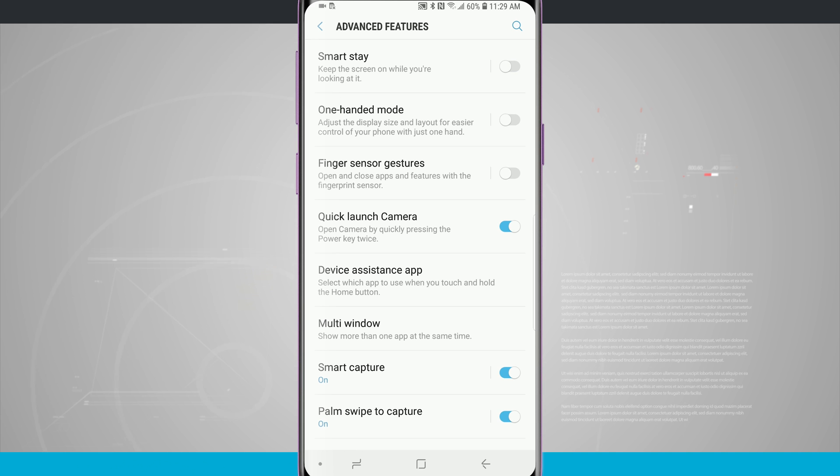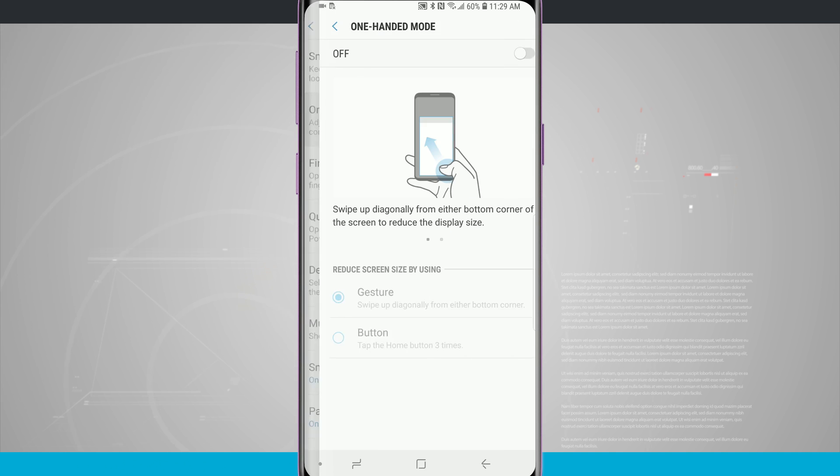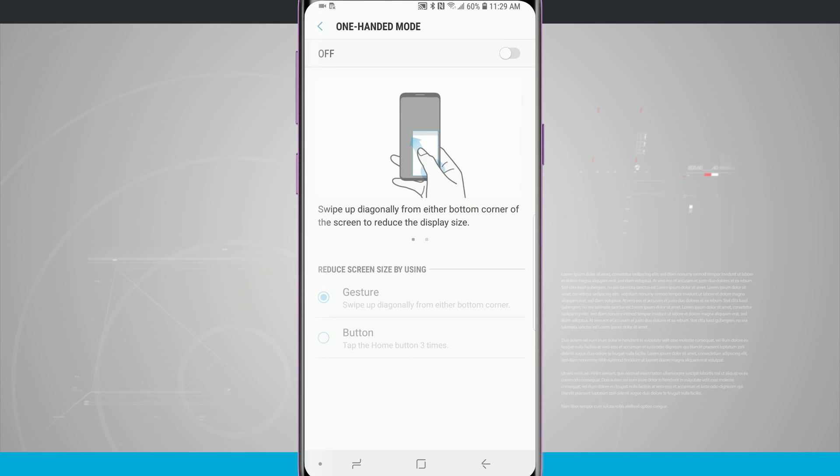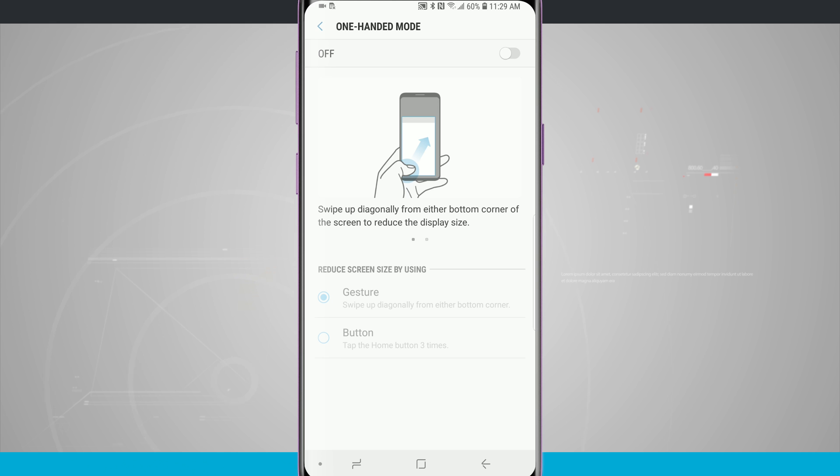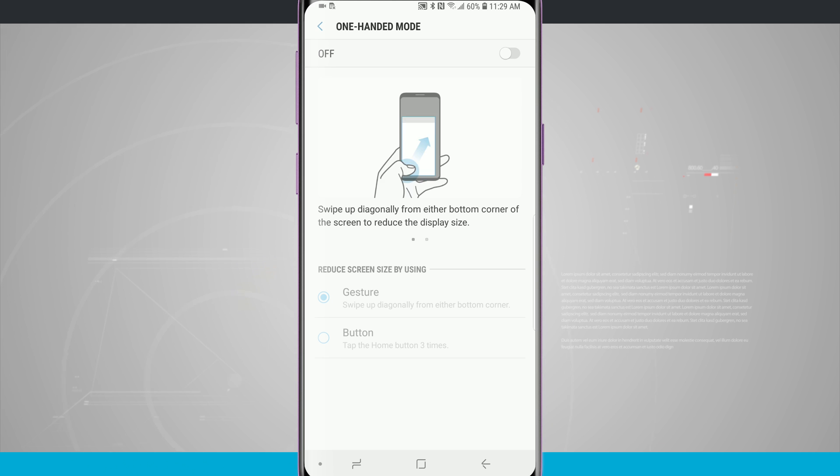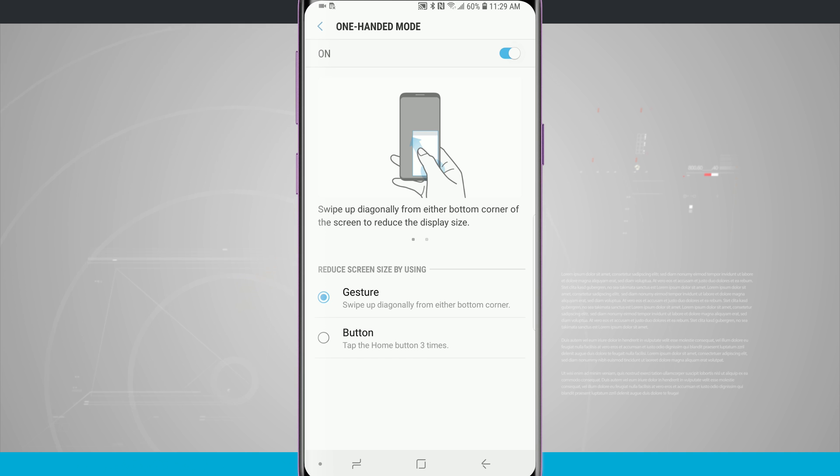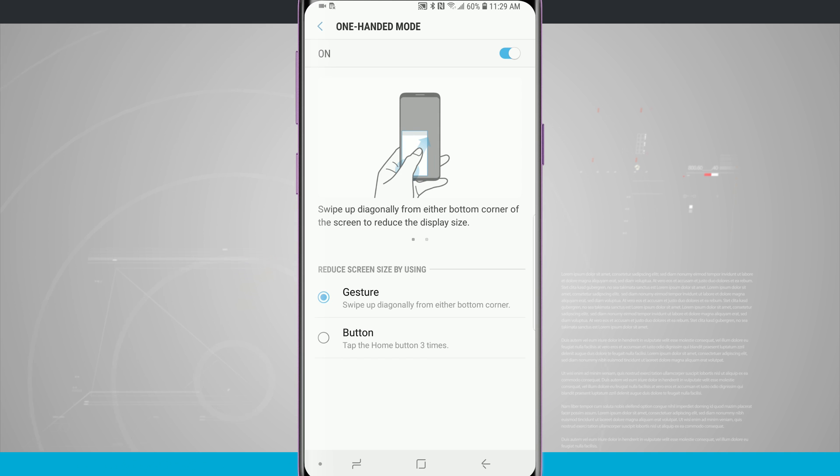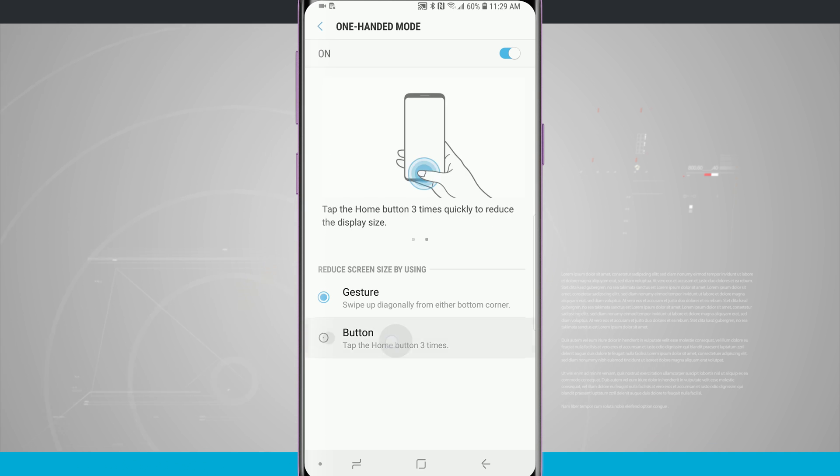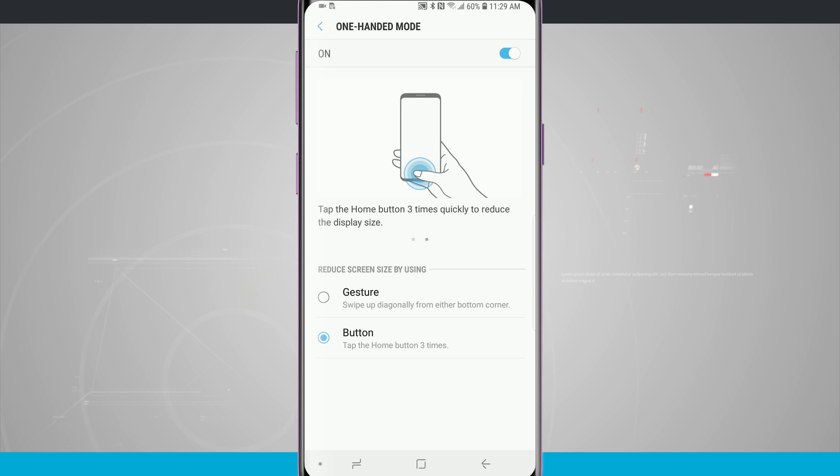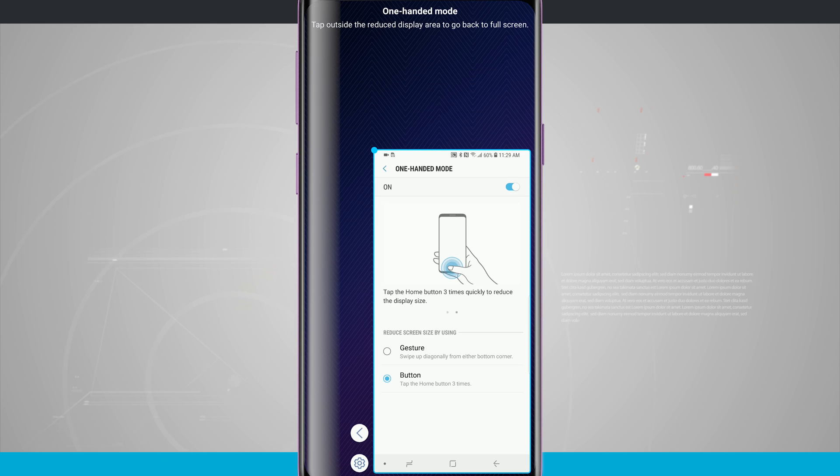There is a one-handed mode, so if you are using the S9 Plus this is something that you might find a little useful when trying to use your device one-handed. By turning this on you can enable one-handed mode via a gesture, a swipe up diagonally from either bottom corner, or we can tap the home button three times. I'm going to go ahead and tap the home button three times and you see I now have one-handed mode.